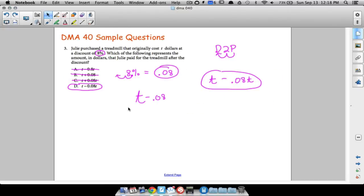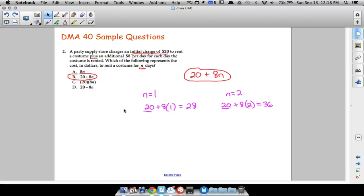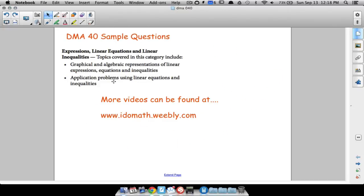These five questions don't cover all the DMA40 topics — for example, we did not look at any linear inequalities. You can find plenty of videos at the following website that will cover all the topics in DMA40. That's it for this video — hope it helped!